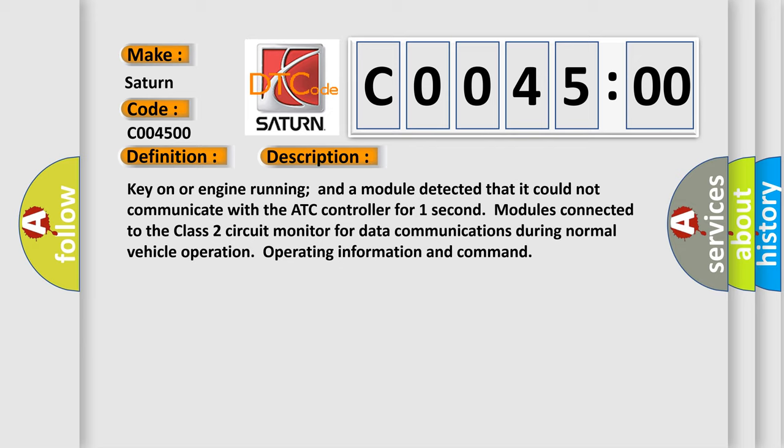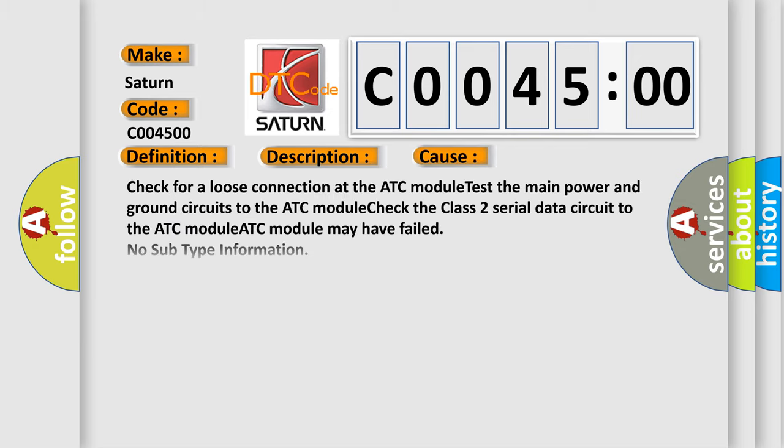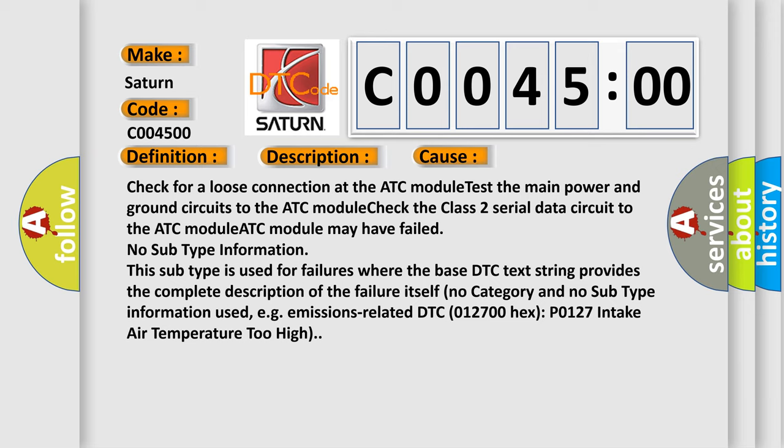This diagnostic error occurs most often in these cases: Check for a loose connection at the ATC module. Test the main power and ground circuits to the ATC module. Check the class 2 serial data circuit to the ATC module. ATC module may have failed.